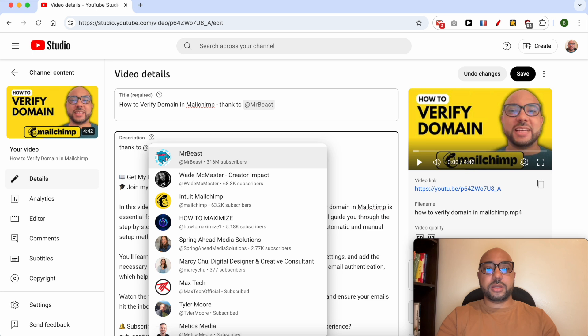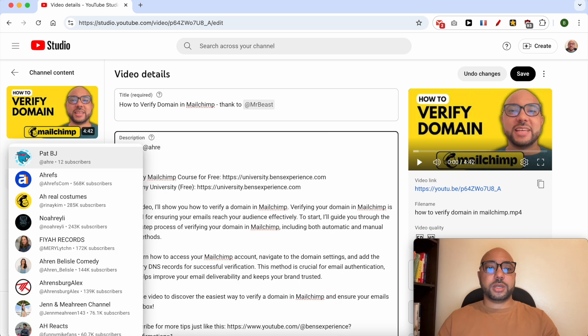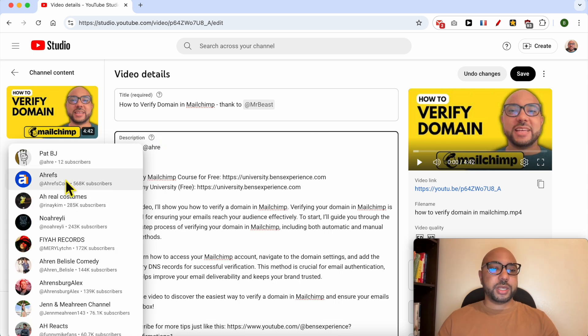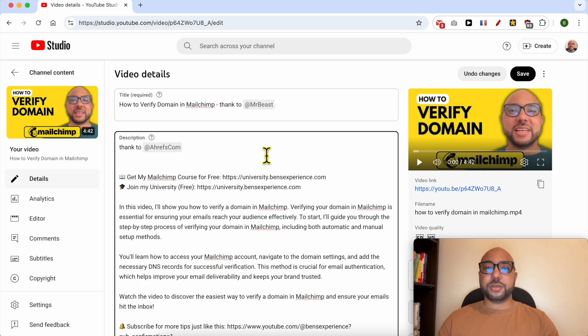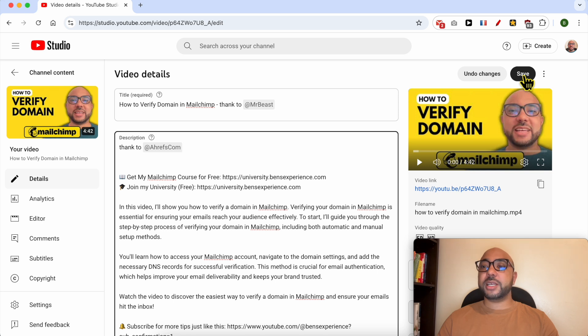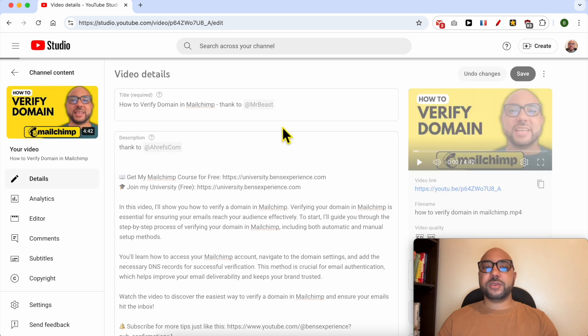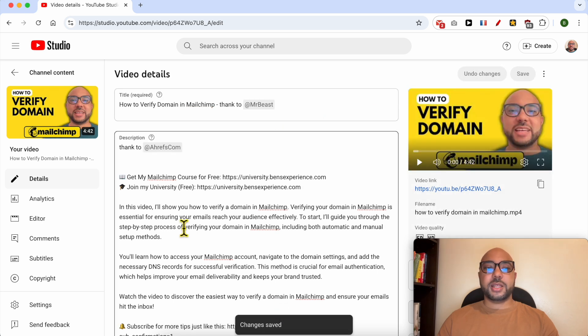This is Ahrefs Tools - it's a marketing company. Click on Save and let's view this video live.